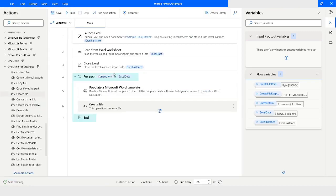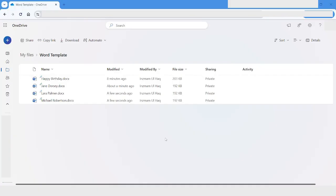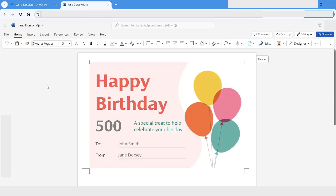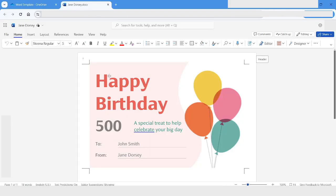My bot execution has completed successfully. Now I will check those documents. Here you can see that inside the OneDrive 'Word Template' folder those documents have been generated. I will click and open the file — you can see it has populated the values properly. I will close the tab.